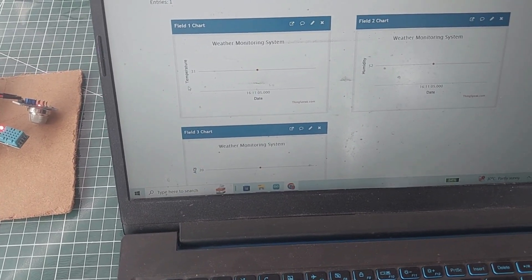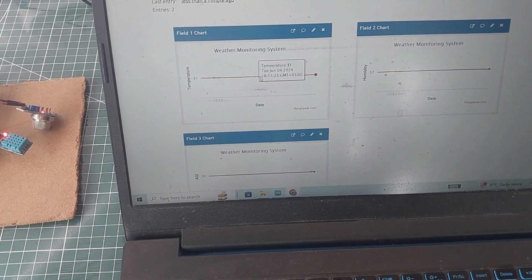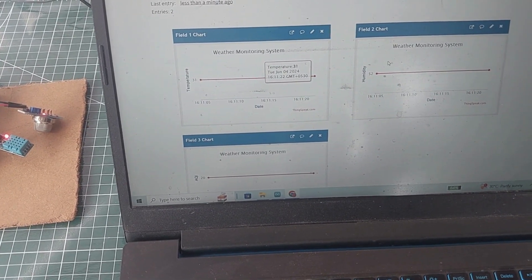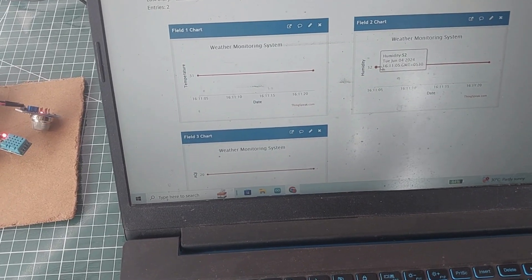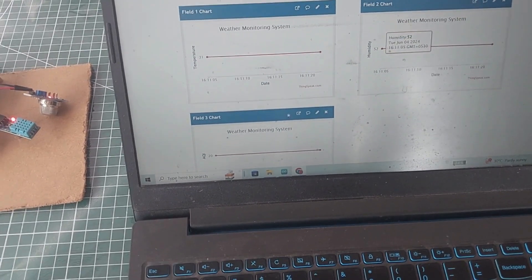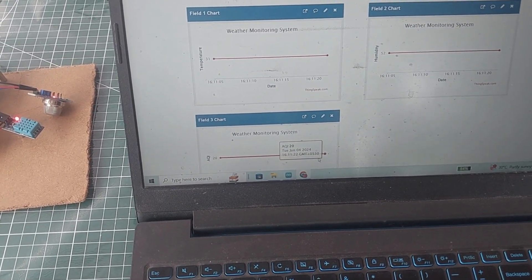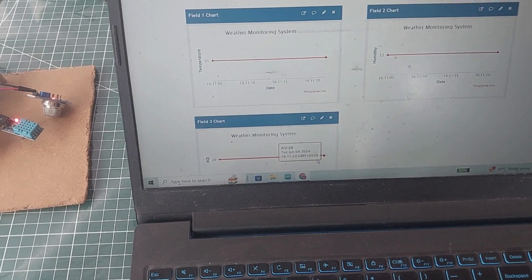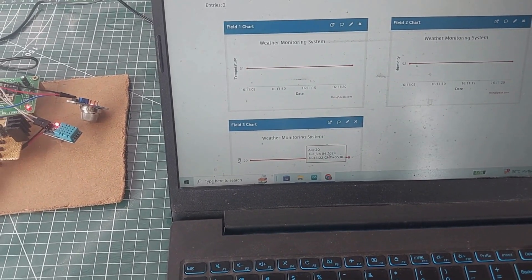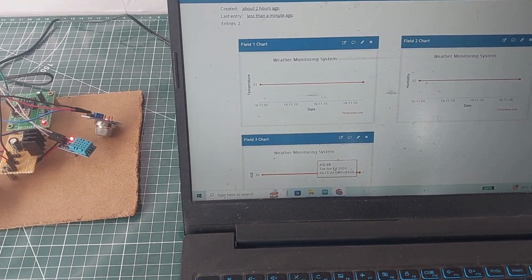Temperature is at 31 degrees and the humidity is 52%. This is how our weather monitoring system efficiently tracks and reports essential environmental parameters. Thank you for watching.